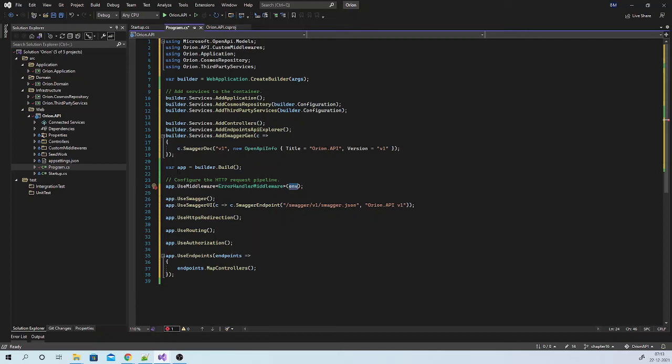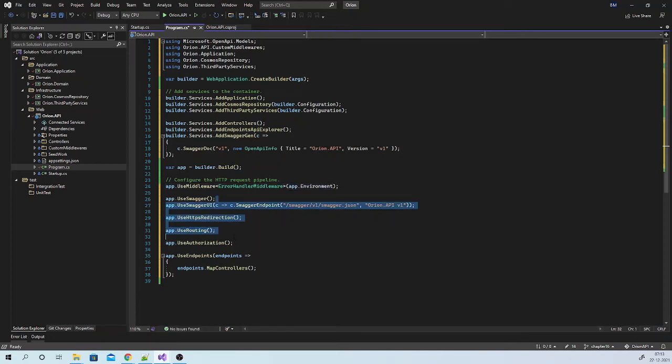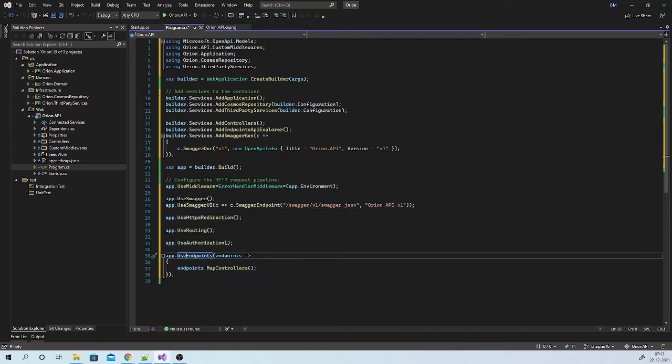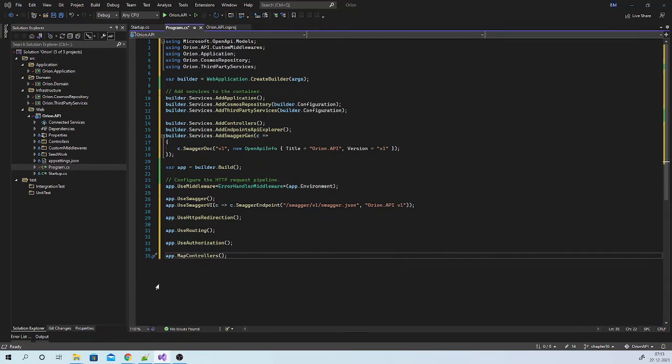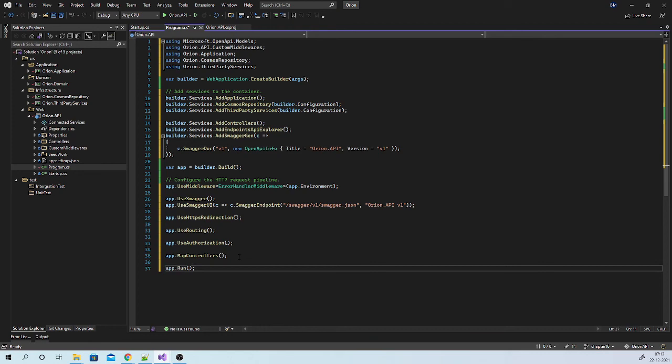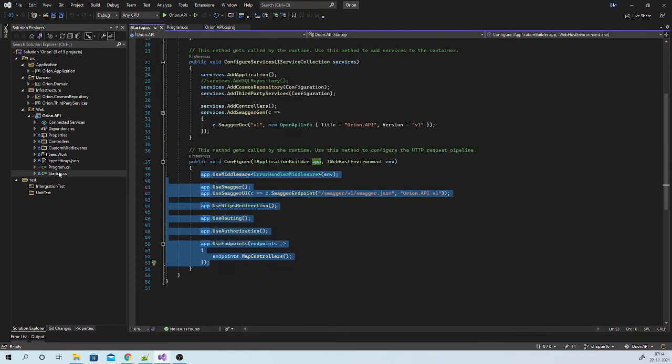Now environment object is available in app.environment. These statements will remain as it is. Now there is no need of use endpoints. You can simply say app.mapControllers. And the last statement will be app.run. Now we can remove this startup.cs file.